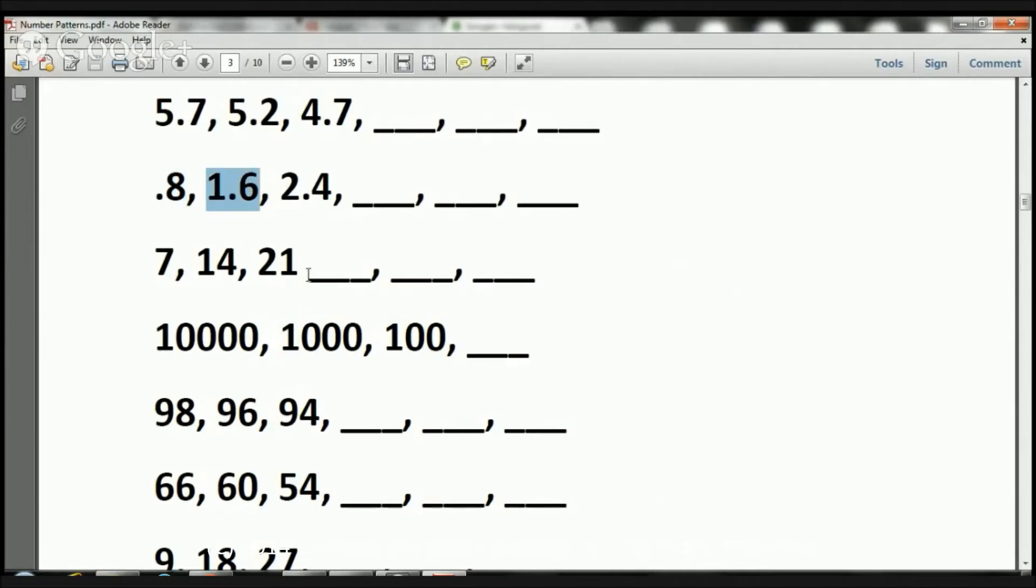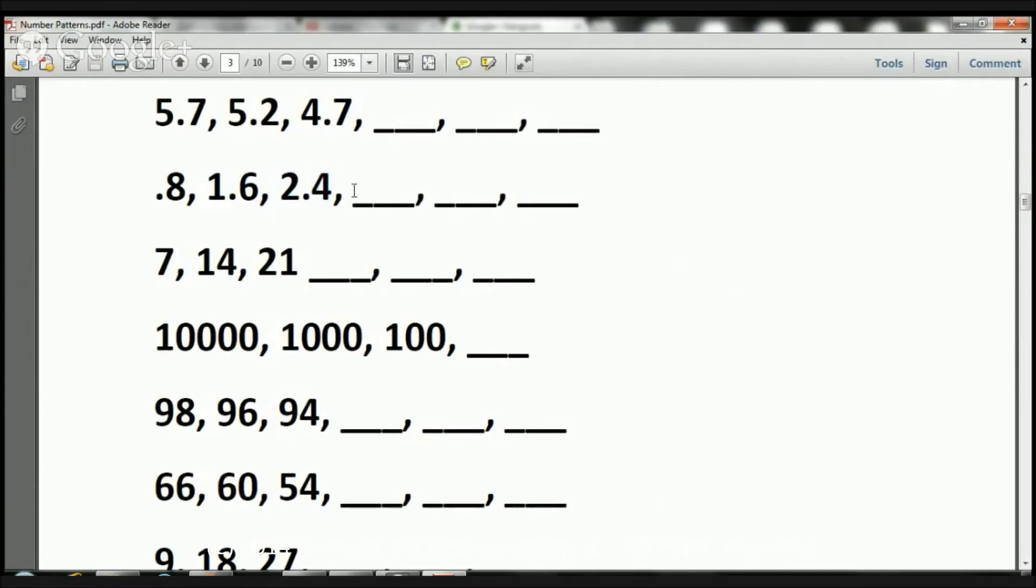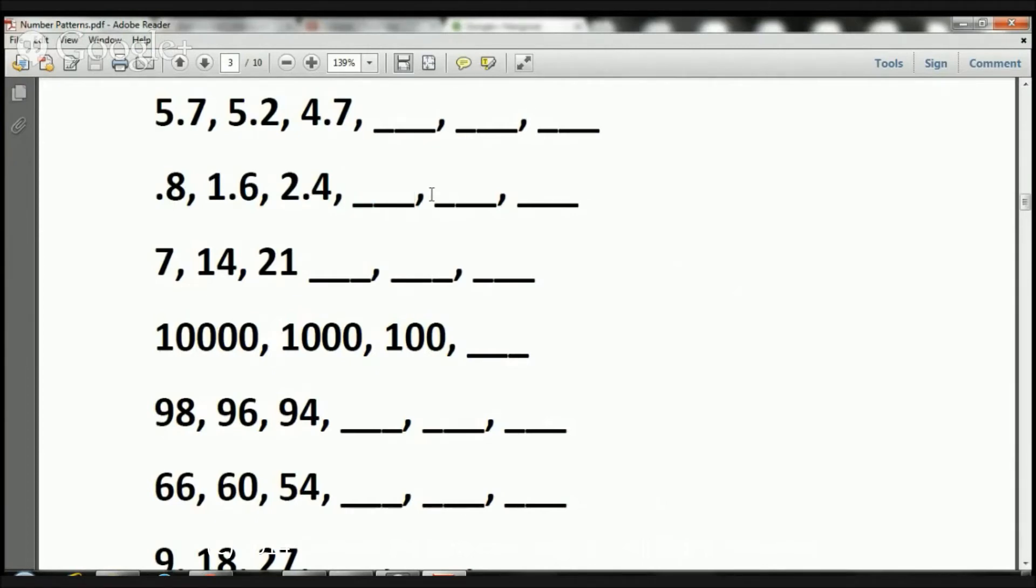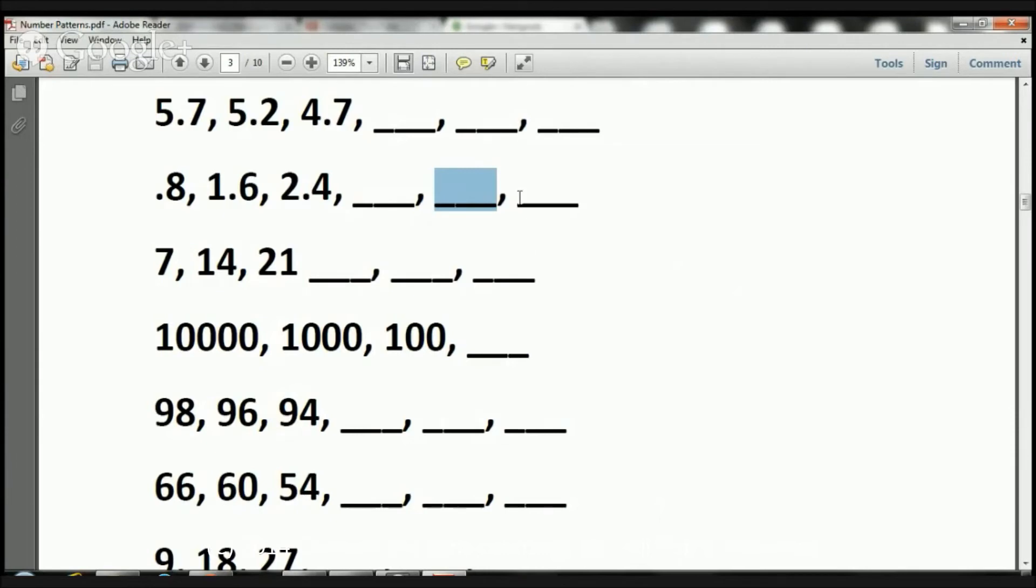0.8 plus 0.8 equals 1.6. 1.6 plus 0.8 equals 2.4. What's going to be the next number in the sequence? 2.4 plus 0.8 equals 3.2. Now 3.2 plus 0.8 is going to equal 4.0. Now 4.0 plus 0.8 is going to equal 4.8, and that's it.